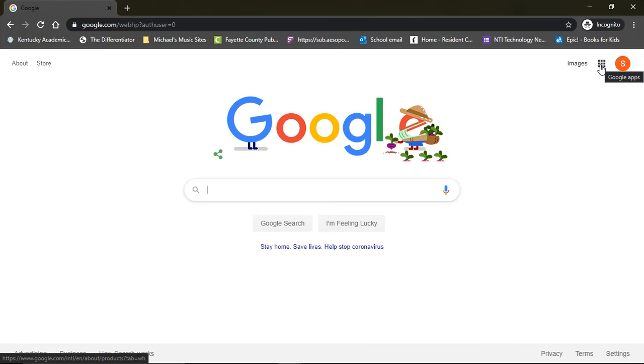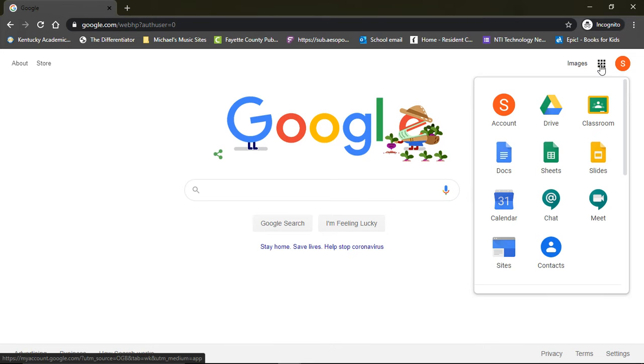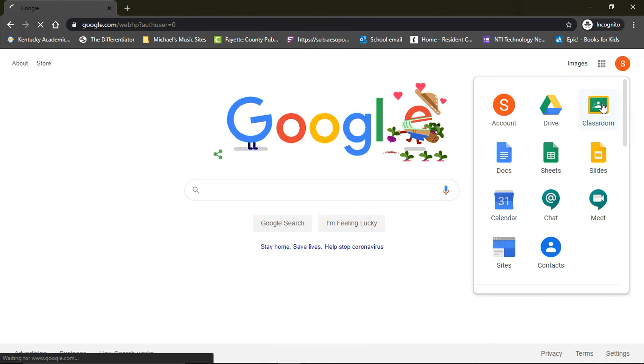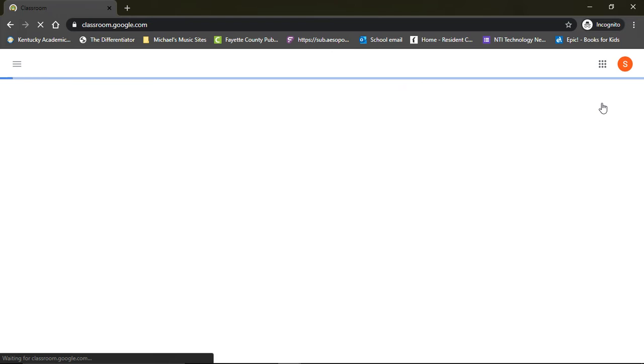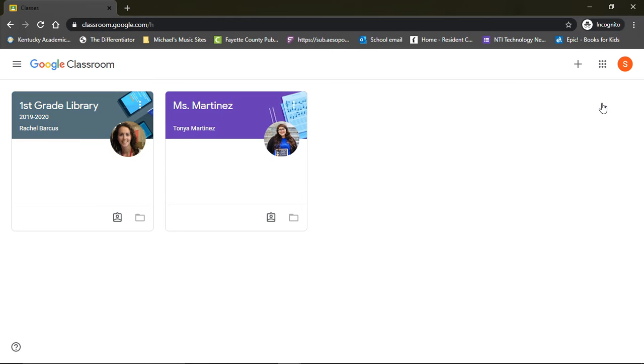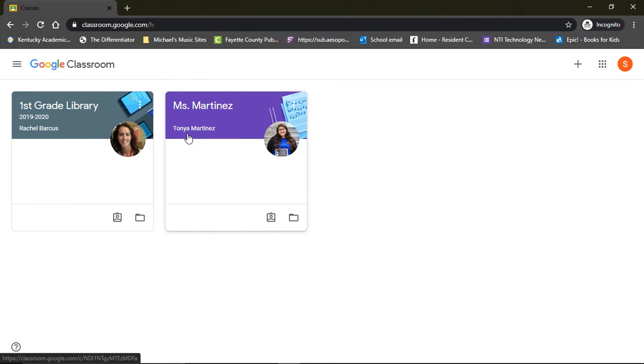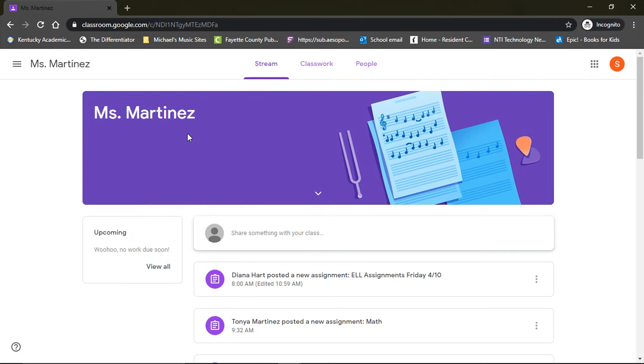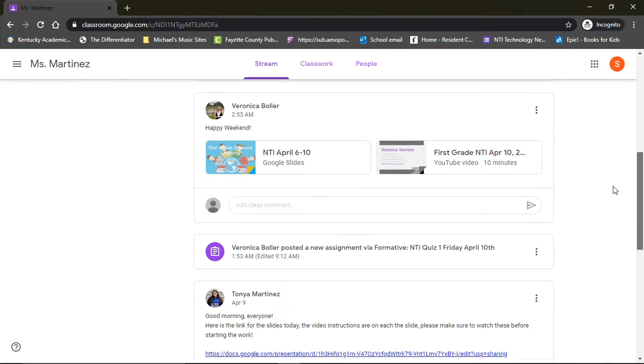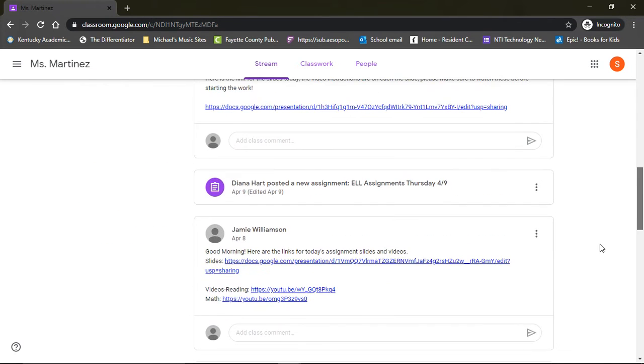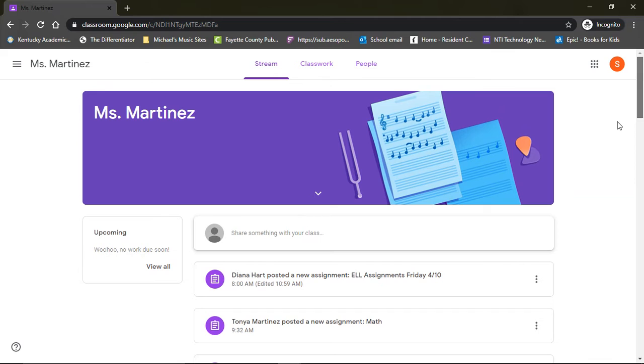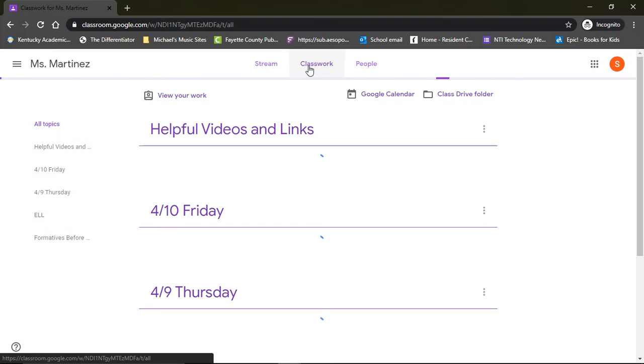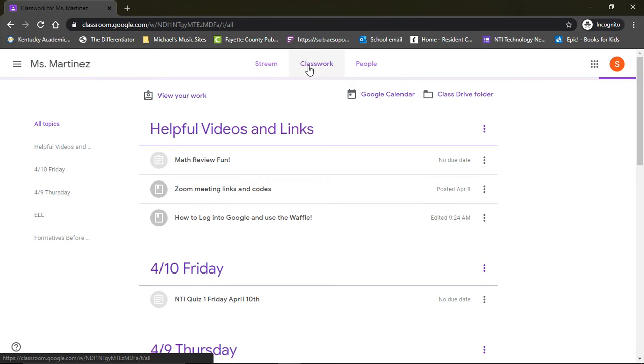To get to Google Classroom, you're going to select the waffle and then click on Classroom. Your student may have more than one class. You're going to select the one with their homeroom teacher. This will take you to the stream. The stream shows you everything that has been posted in order, but to make things a little more organized and easier to find, you're going to want to go to Classwork.